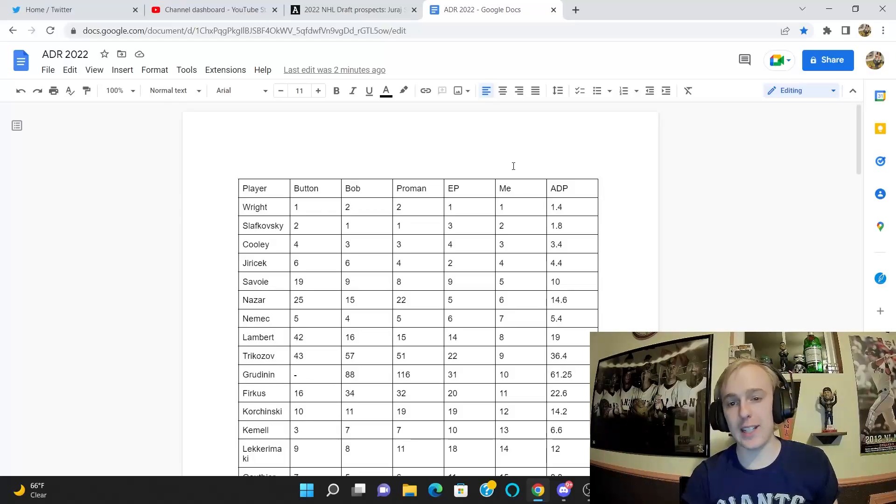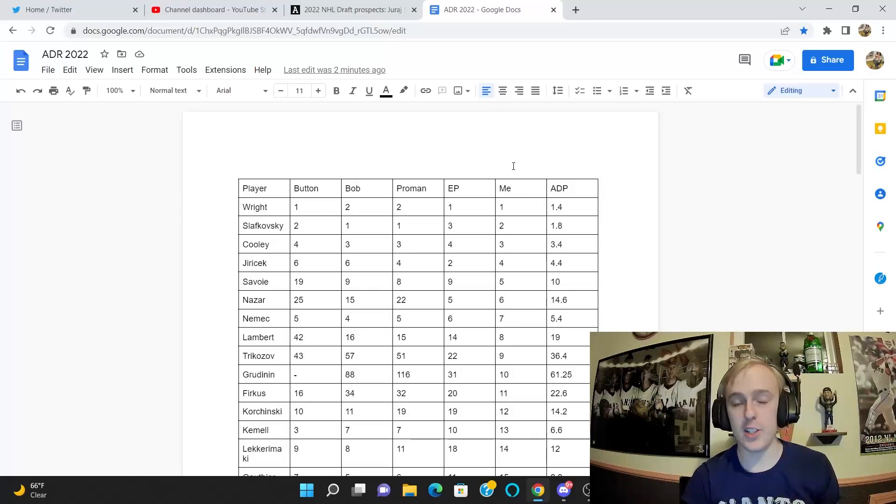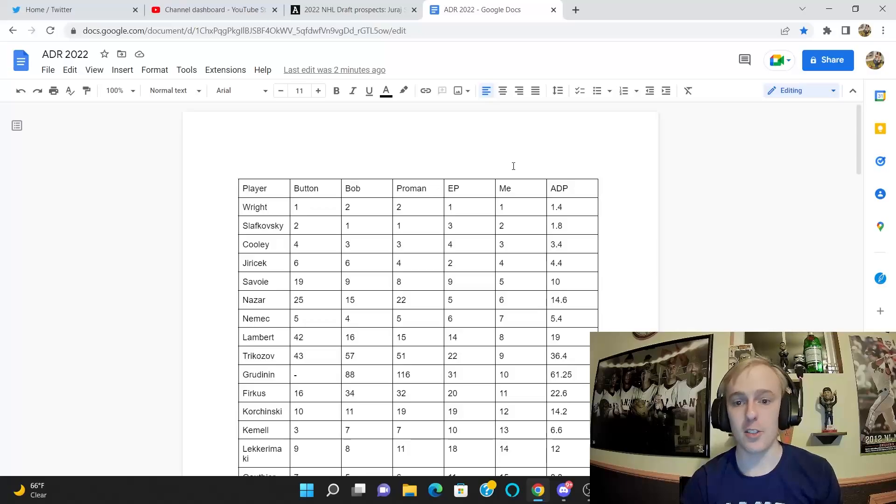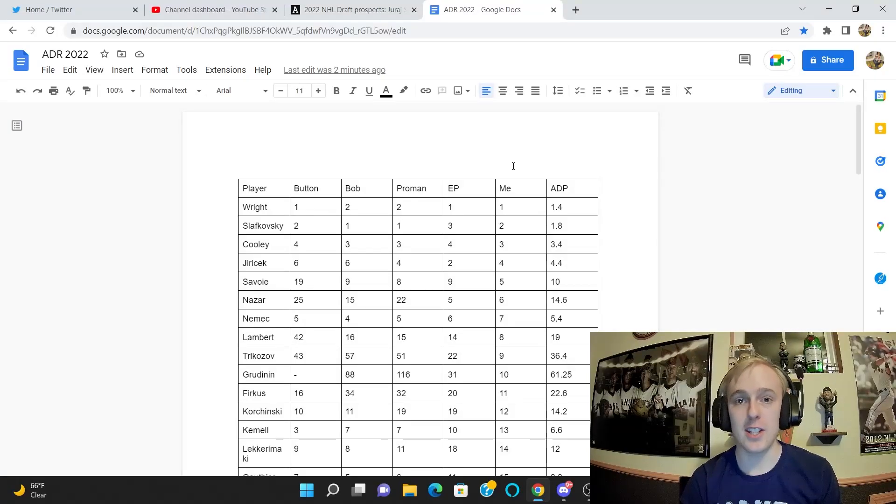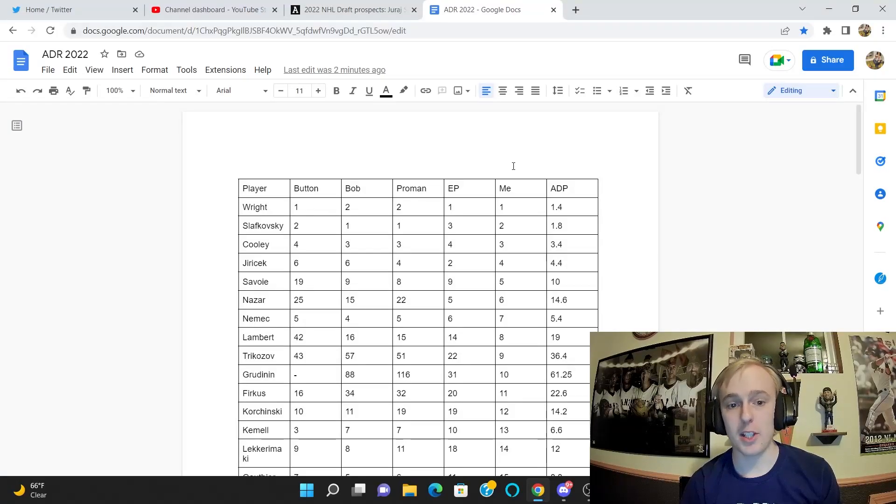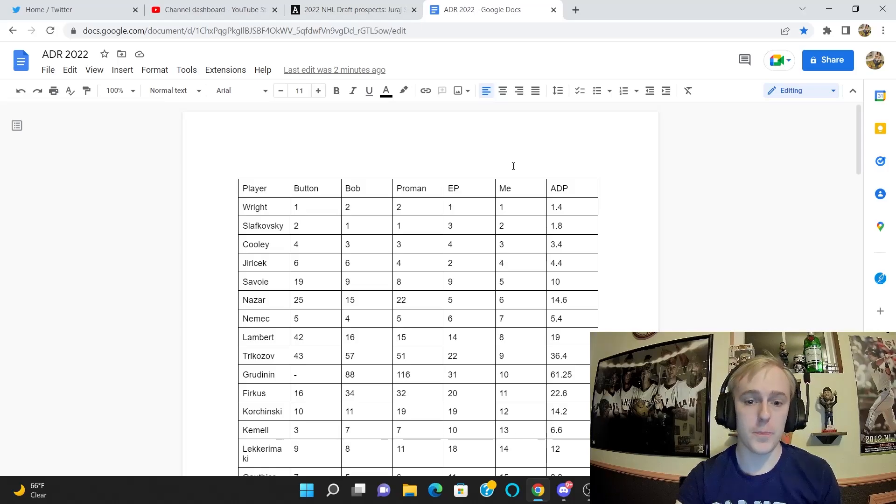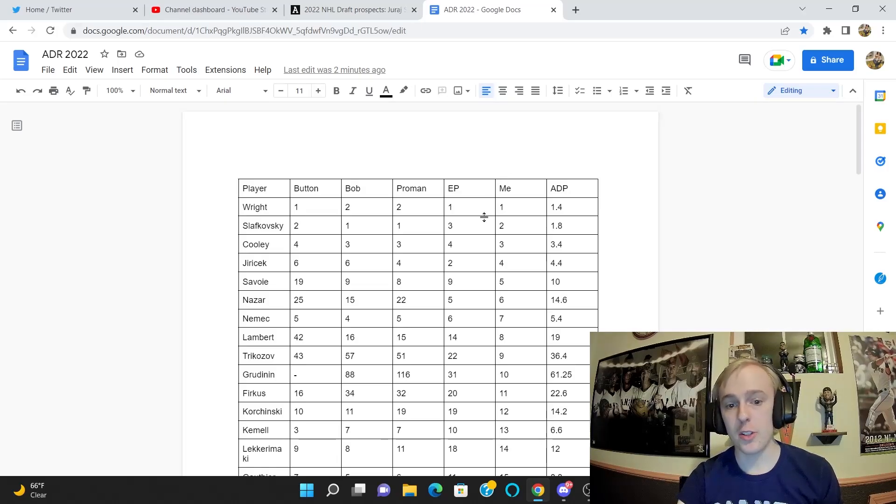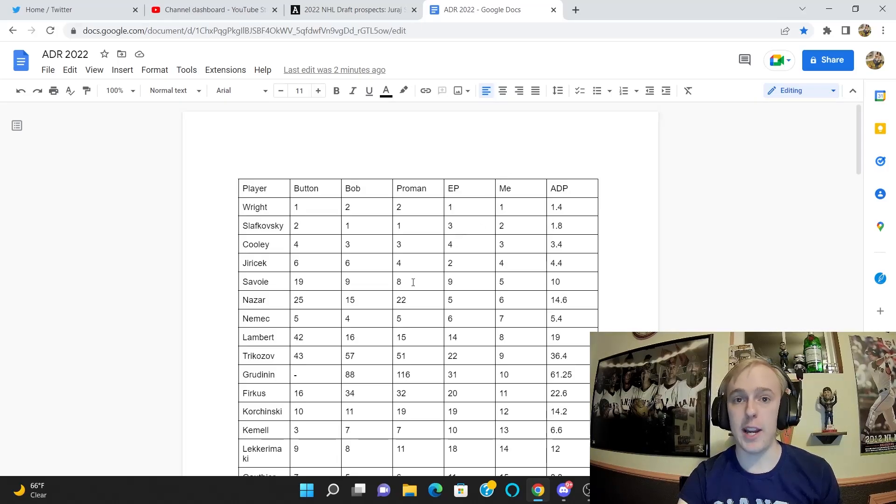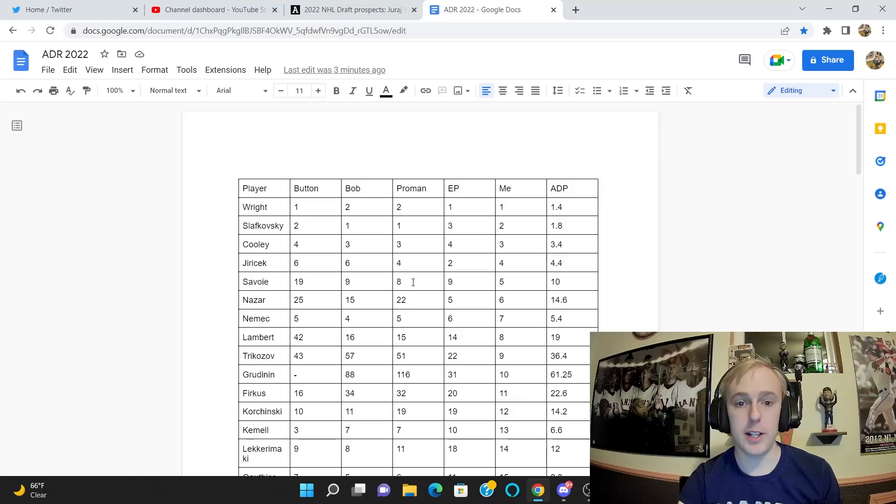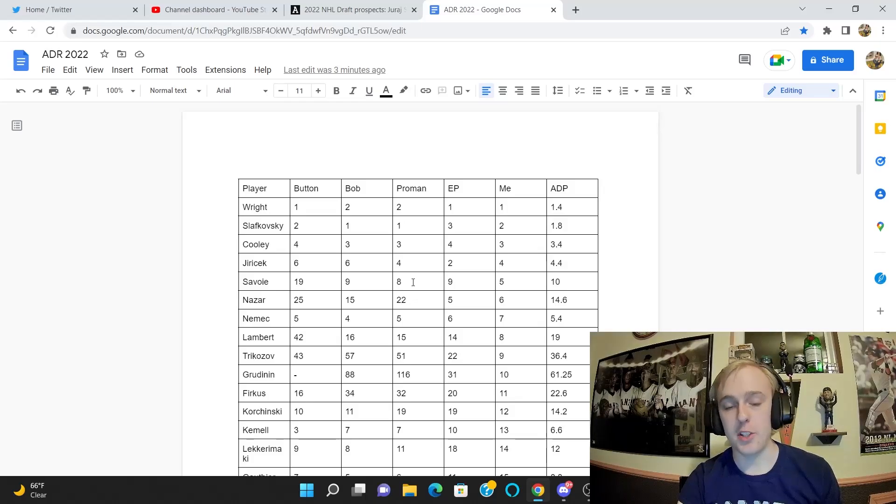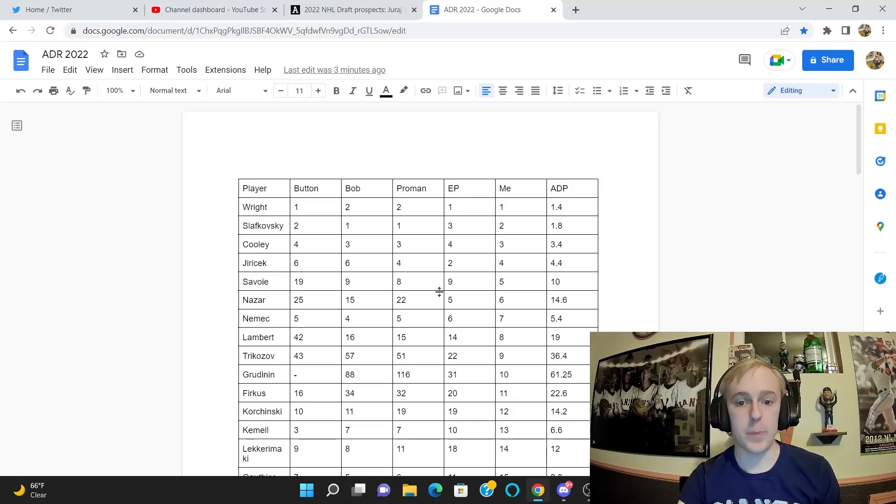A lot of these numbers are not going to end in an even number because that's how averages work. Also, a couple of these guys were not ranked by every person. Some of these lists only went to top 100 and some of these guys were outside of a top 100.